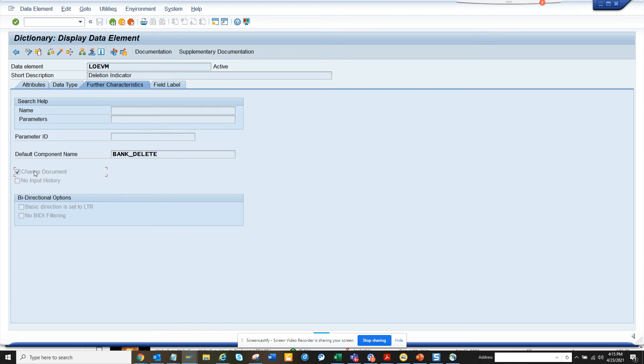Now you cannot make it registered automatically. You cannot change this because this is standard SAP and there is a reason they did that. So if you want to do something outside of this, you probably want to build custom fields and play with it.